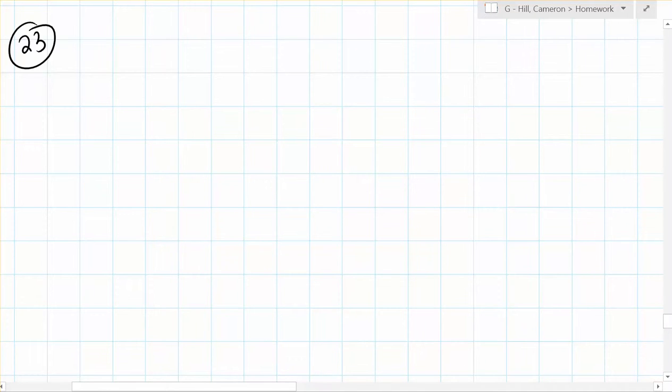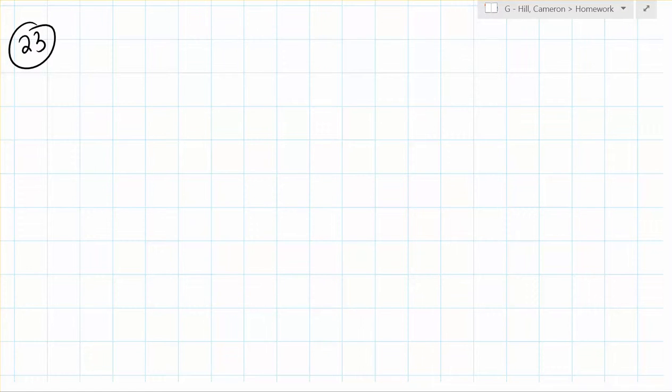Here we are again with more BC Calculus. This is problem number 23 from section 8.3. So we're sketching a polar region described by this integral expression for area.